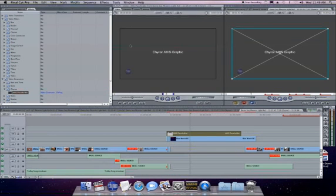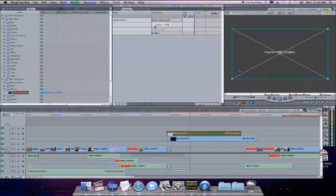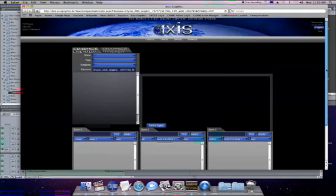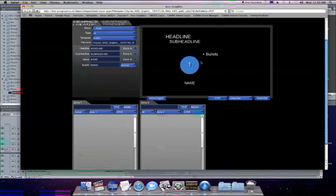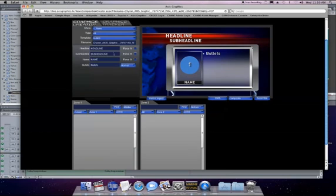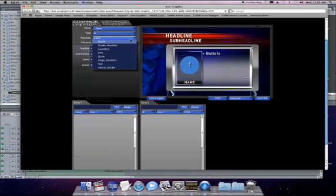Selecting the Create an Axis button from the preview window opens up the Axis Online Content Creation System in a web browser. Simply select the template you want and start typing.